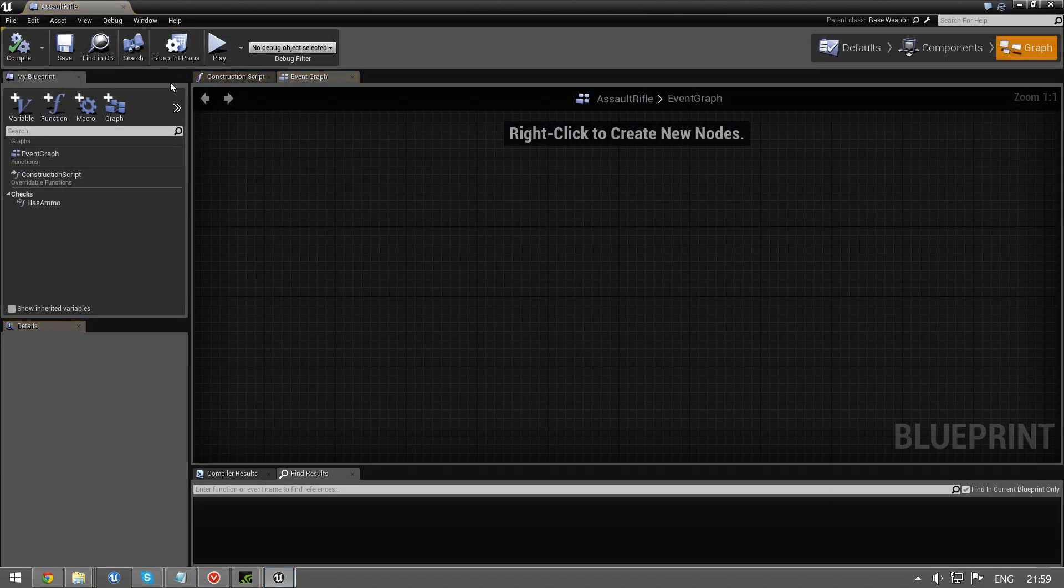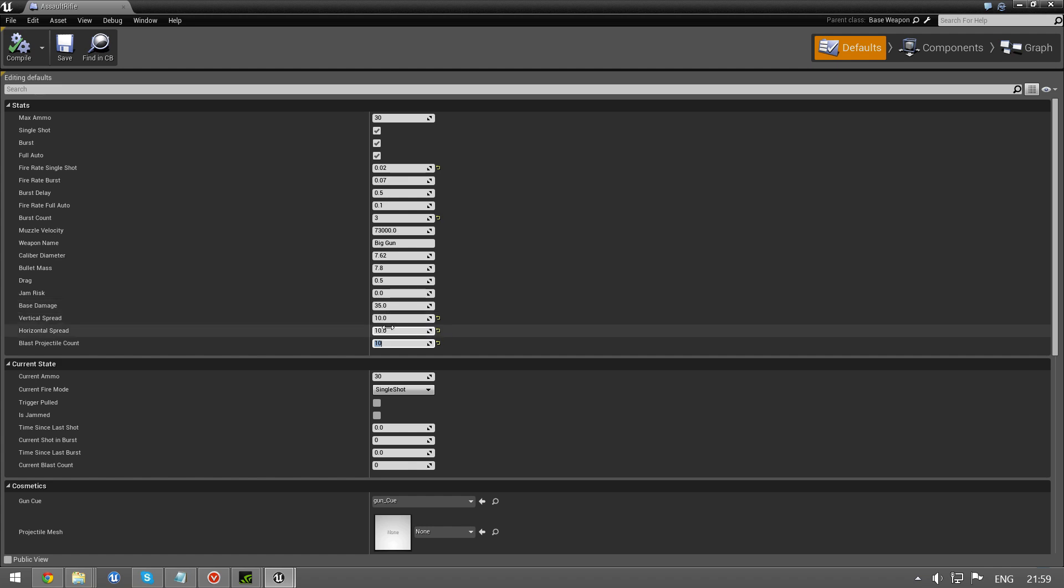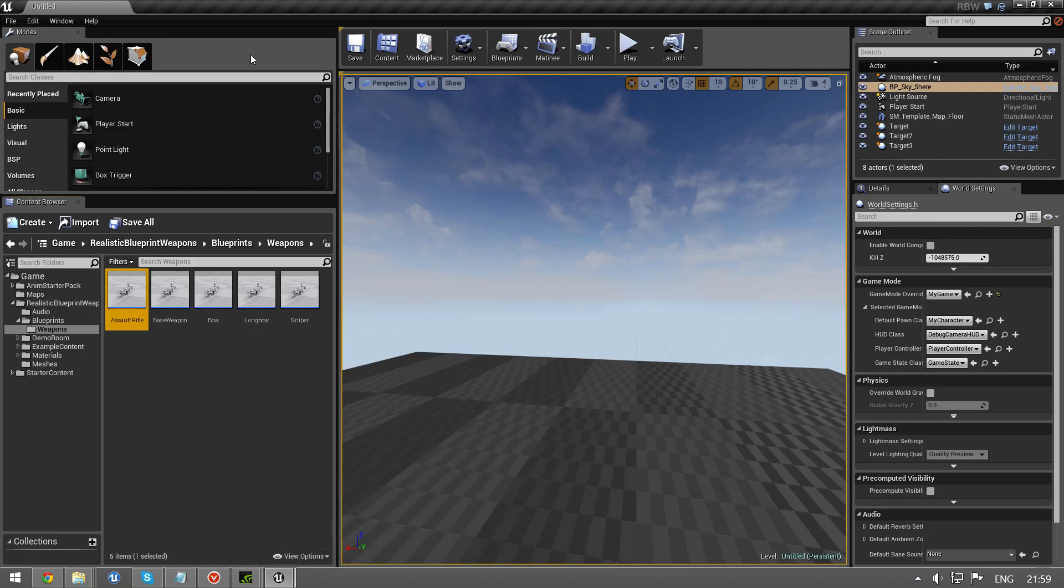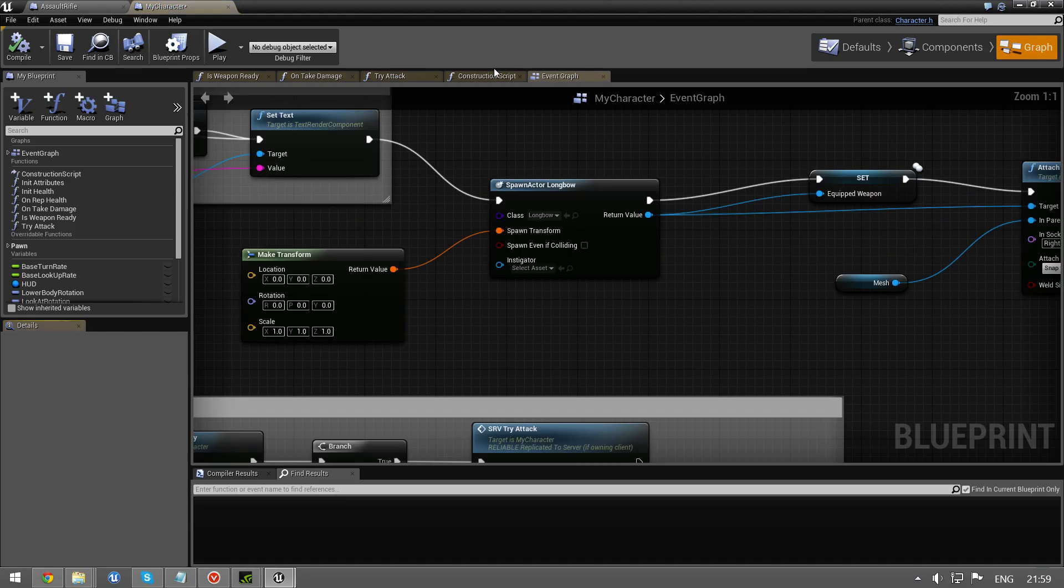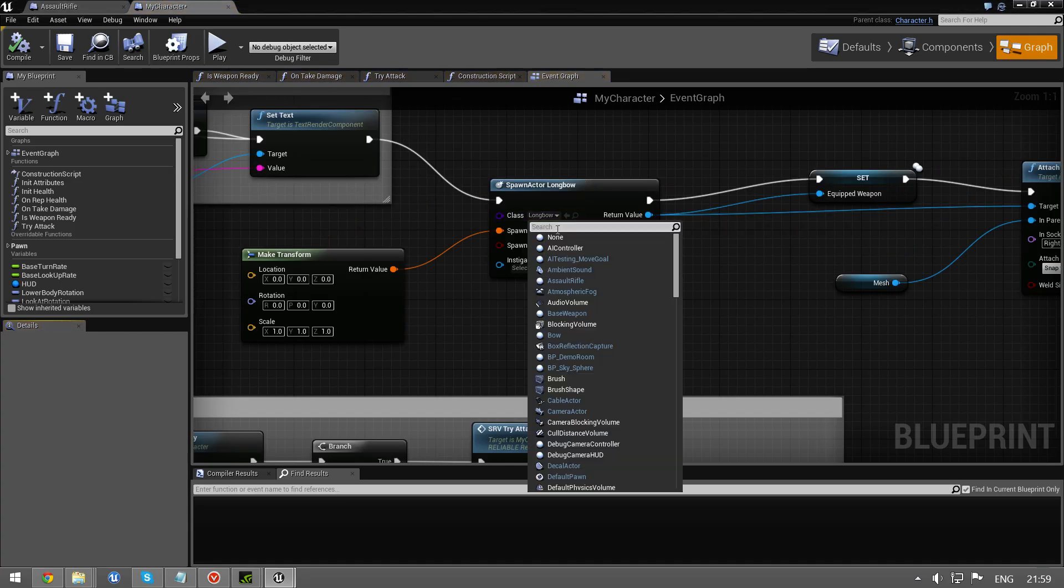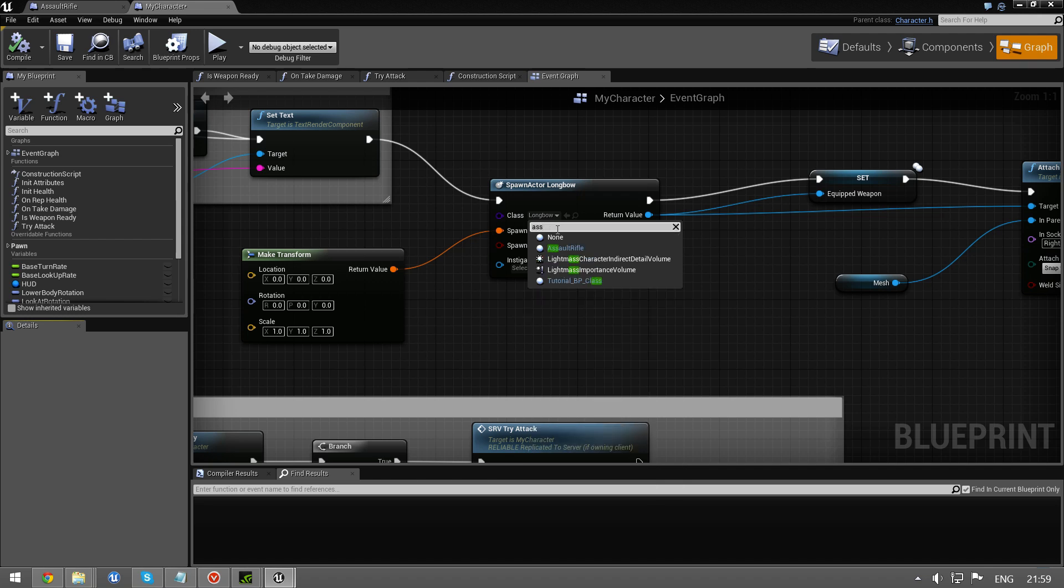Just going to modify the assault rifle. In defaults, we have this set up. And as you can see here, it has a little bit of spread. And it has blast projectile count. So, we're going... Sorry. Back to this. Change it to assault rifle.